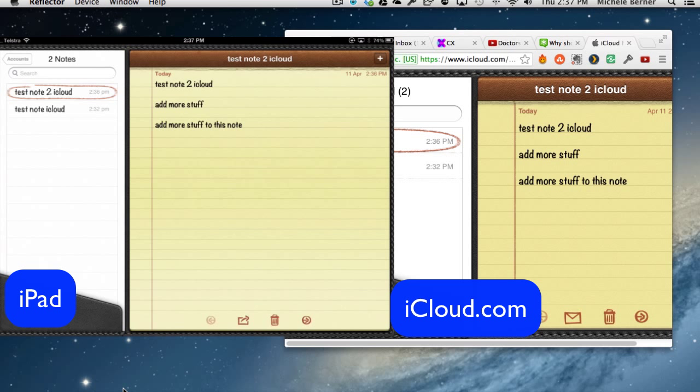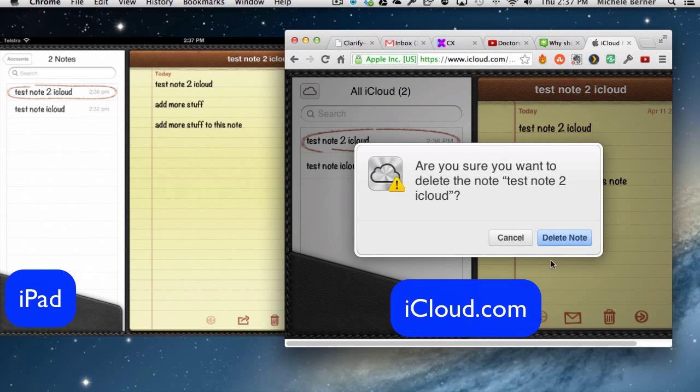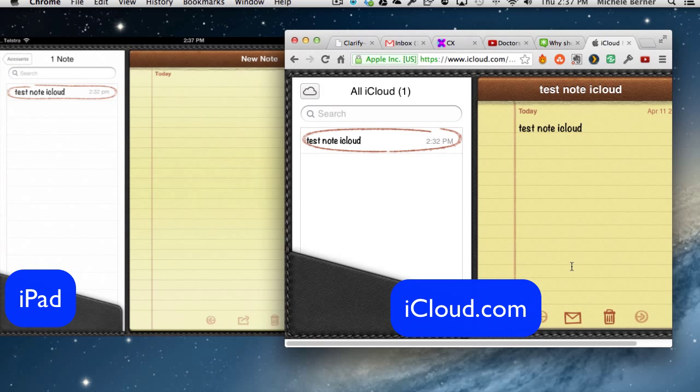And that's been synchronized and updated. So it's come from the computer, down to the iPad, and any other device that has notes turned on to be synchronized. If I wanted to delete this note from the computer, I can delete it from here with the trash can. Yes, I do want to delete the note. And now I've only got one note on iCloud.com, and now it's gone off the iPad. So the synchronization is instant.